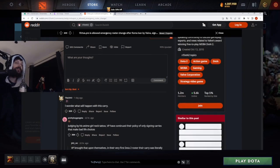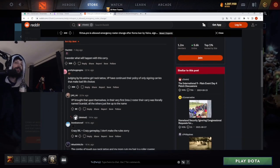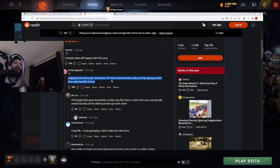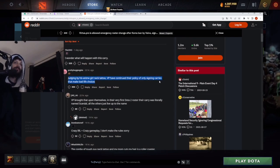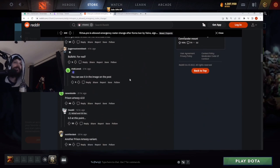I wonder what happened to this carry. Judging from his neck tattoo, VP continues their policy of only signing carries who make bad life choices. What anime is that from, guys?